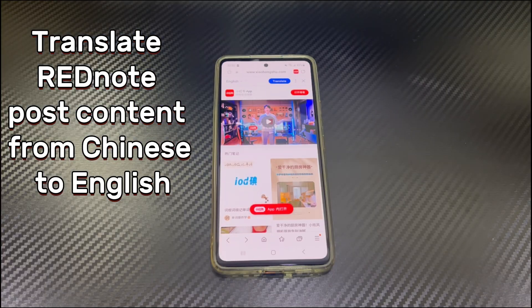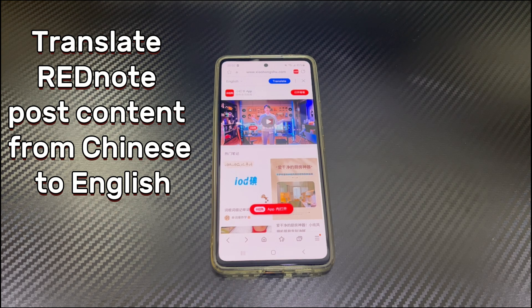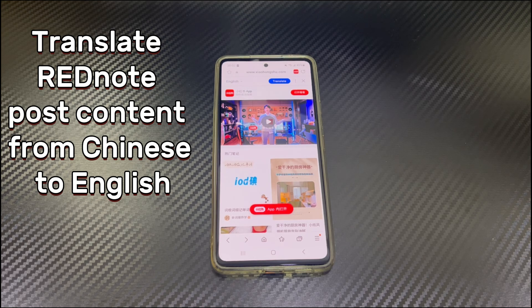Step 2: Translate Red Note post content from Chinese to English. After changing the language, you may find most Chinese post content still remains in the Chinese version. Worry not — we'll show you how to translate them into English on your Android phone.